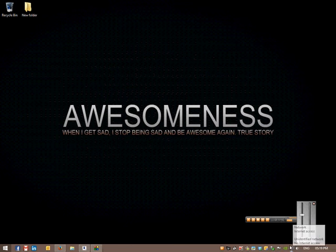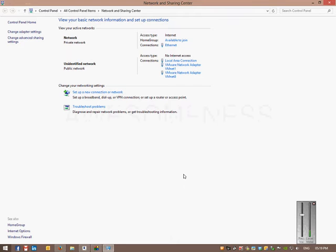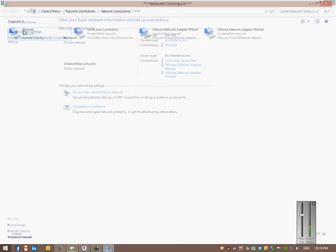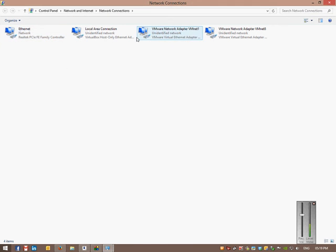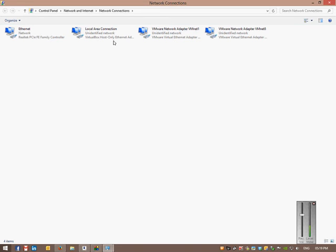Once you're in there and it's open, what you want to do is go into change adapter settings. Then you see what adapters you have. Laptops will have wireless and stuff. This is not a laptop so it won't have wireless, but it has an ethernet port.